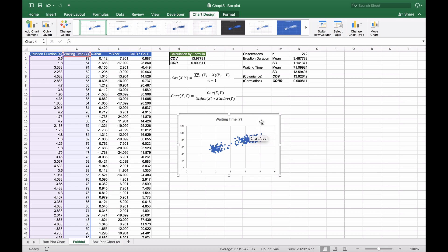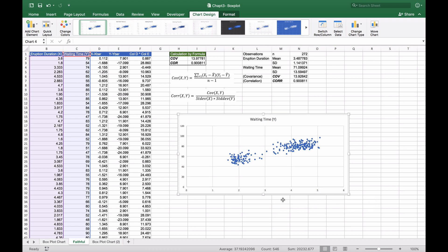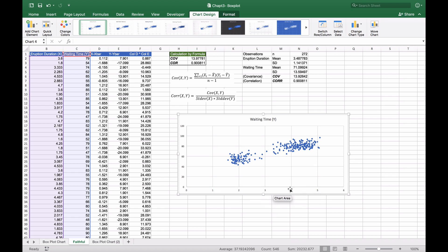We have waiting time on one axis and eruption duration on the other. The Y-axis is waiting time and eruption duration is across the bottom axis.